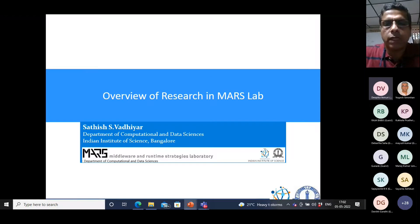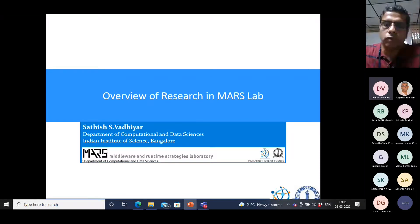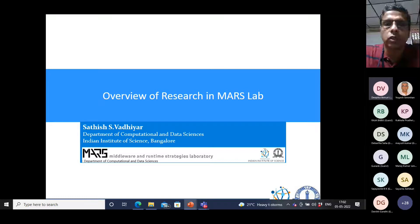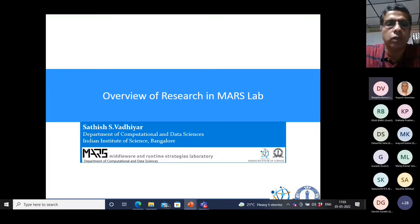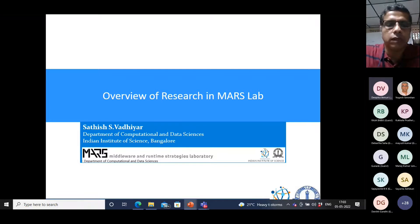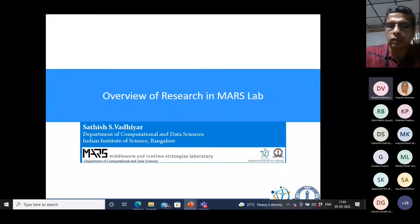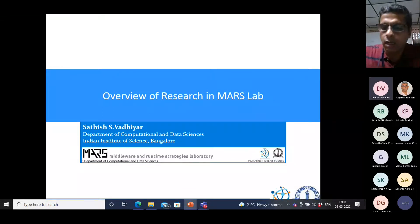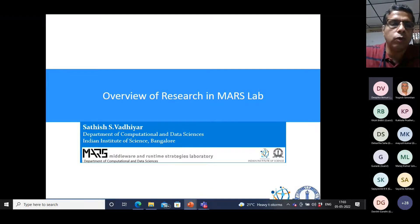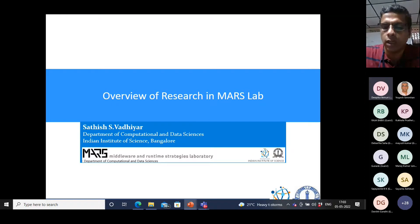We call our lab the MARS Lab. Over the next 30 minutes, I'll give a quick orientation of what goes on in the MARS Lab and the prerequisites needed for joining. MARS stands for Middleware and Runtime Strategies Lab. Don't worry too much about the meaning of those words at this point.